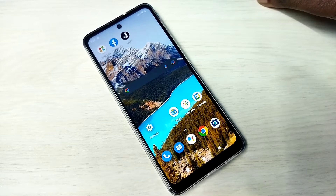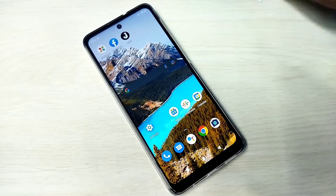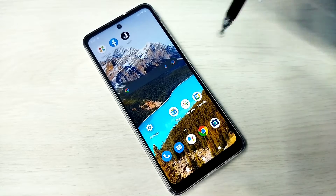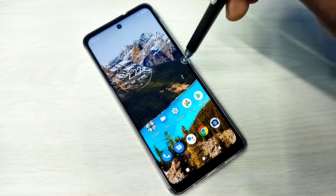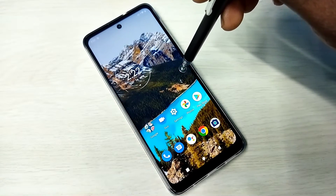Hi friends, this video shows how to uninstall or remove an app. I will be showing two methods.